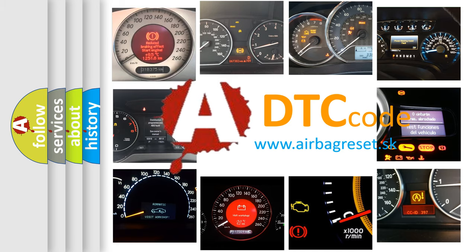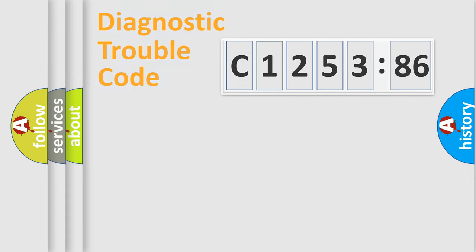What does C1253-86 mean, or how to correct this fault? Today we will find answers to these questions together.